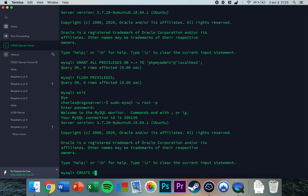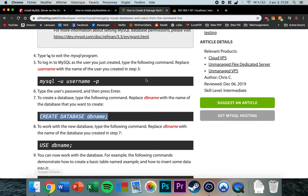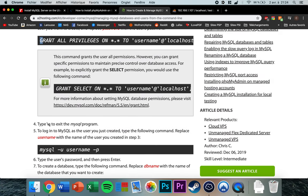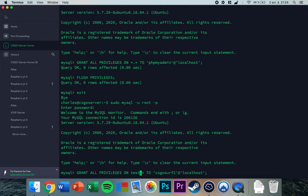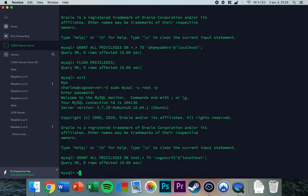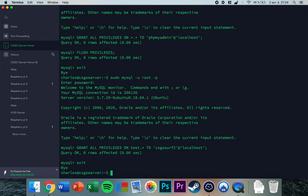We've already created the database, so now we need to grant privileges to the user. Copy the GRANT command, add a semicolon at the end, and modify it: set the username to your user — mine is 'csgosurf2' — and set the database name, replacing the star with 'test'. Press enter to run it, then type 'exit'.